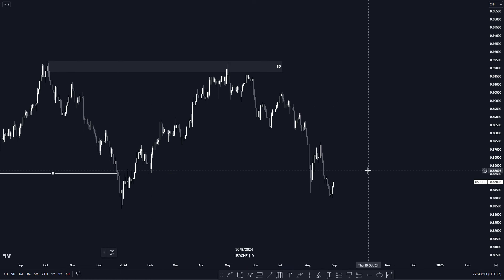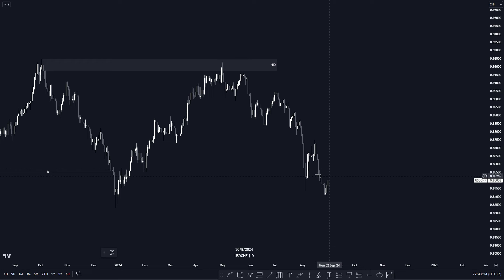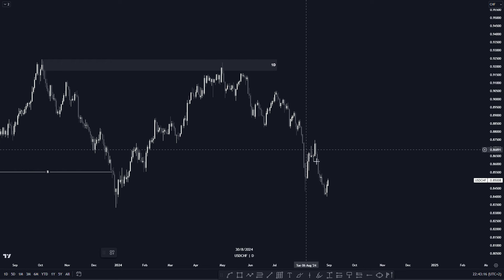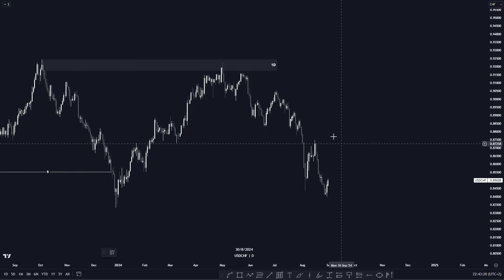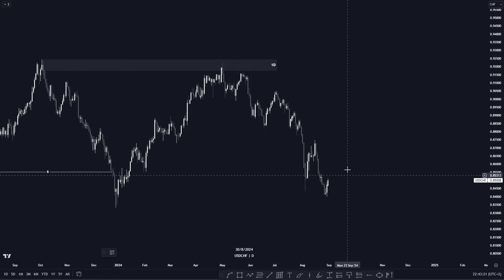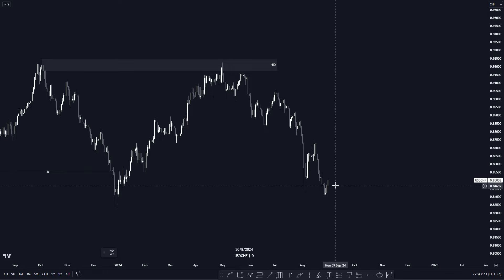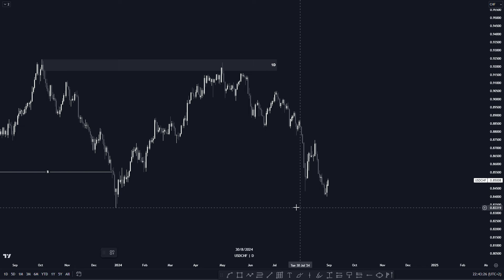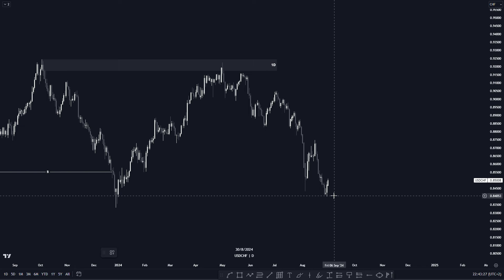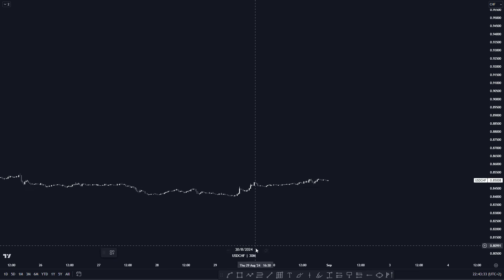Price started to push to the downside. As far as pushing to the downside, you can see that our pro-chance were being formulated whereby now our lower highs and lower lows are also being violated and formulated. So now we can go to our lower timeframe to look for further entries.